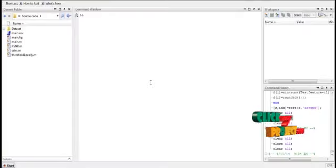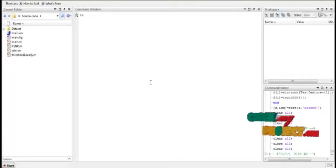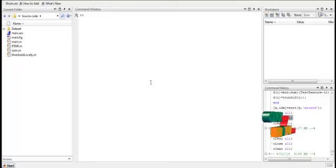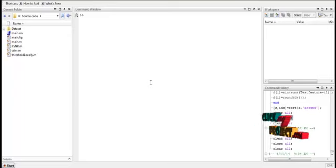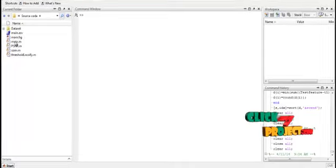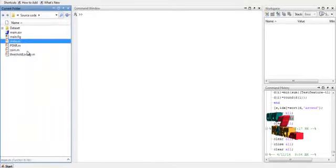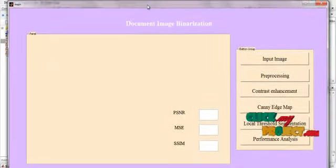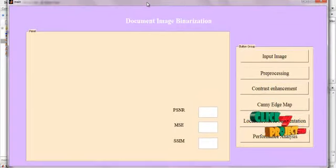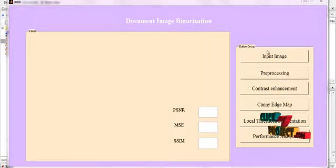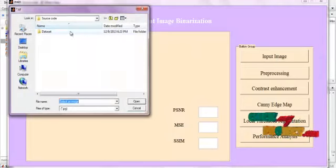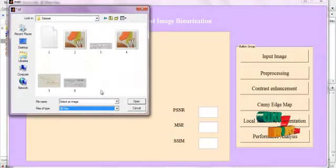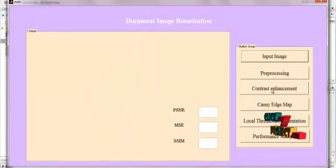Let me discuss about the execution of the process. Robust document image binarization technique for degraded document images. If you want to run the code, select the file main.m which is located in the source code folder. Click on run file. You will get the user interface that is required to run the program. First, select the input image which is given in the dataset. Initially, select any one of the images.